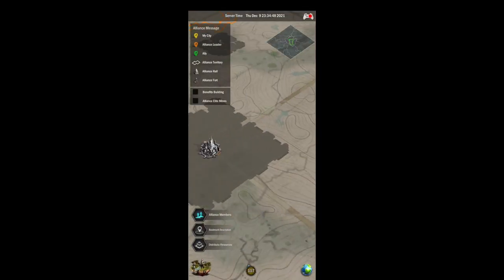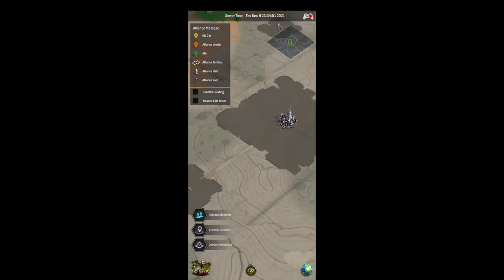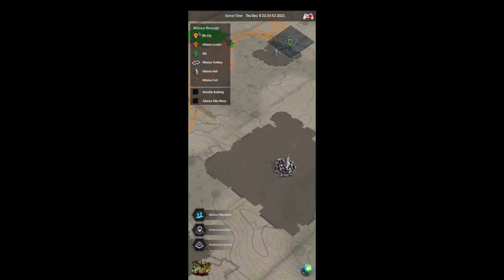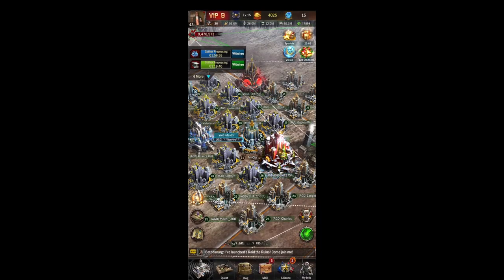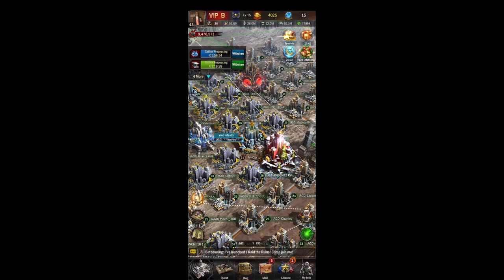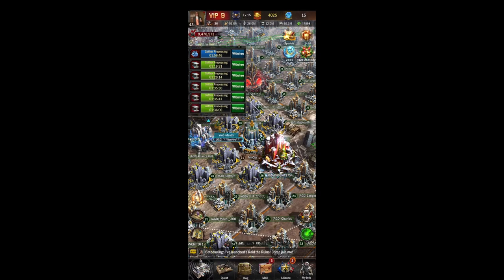If you zoom back in, wherever you are it'll zoom in on the map so you can see what's taking place - check out monsters, mines, and your enemies. Now back to our overlay: no matter where you're looking at the map, if you hit this button on the bottom left it will zoom you back into your city.